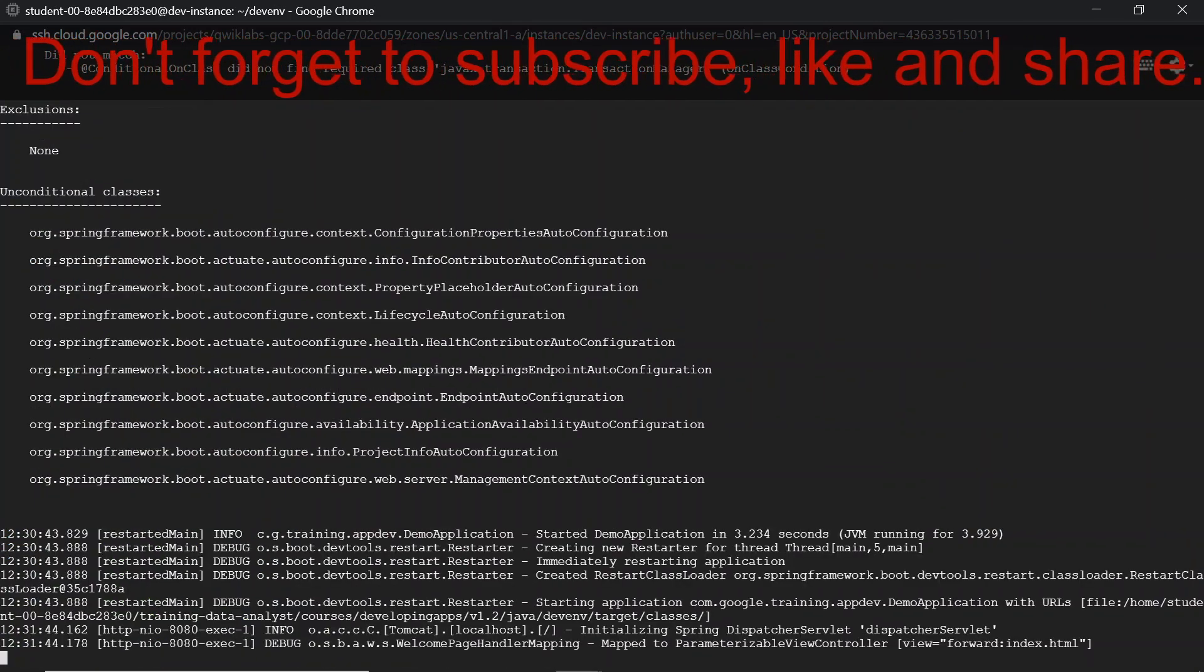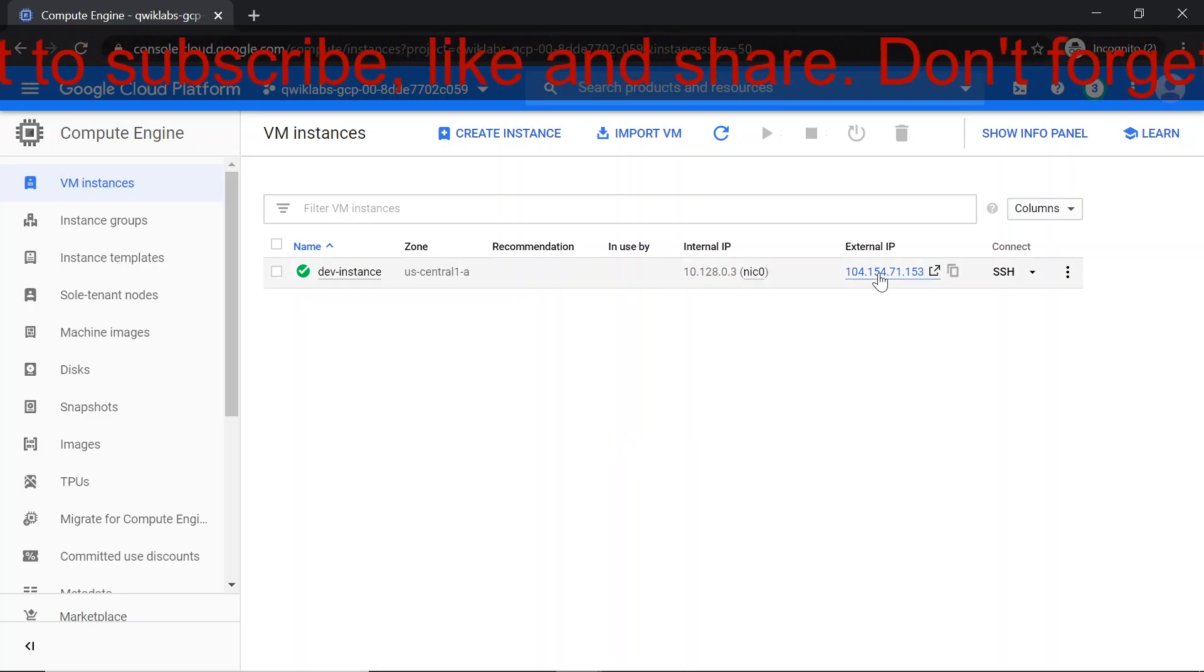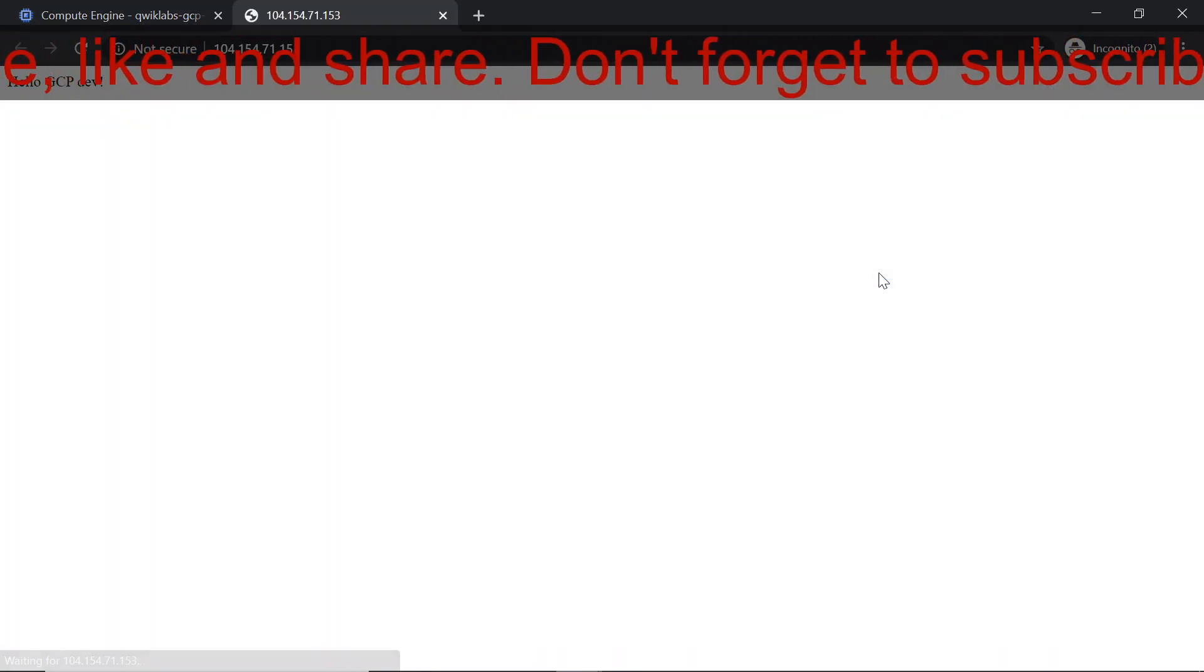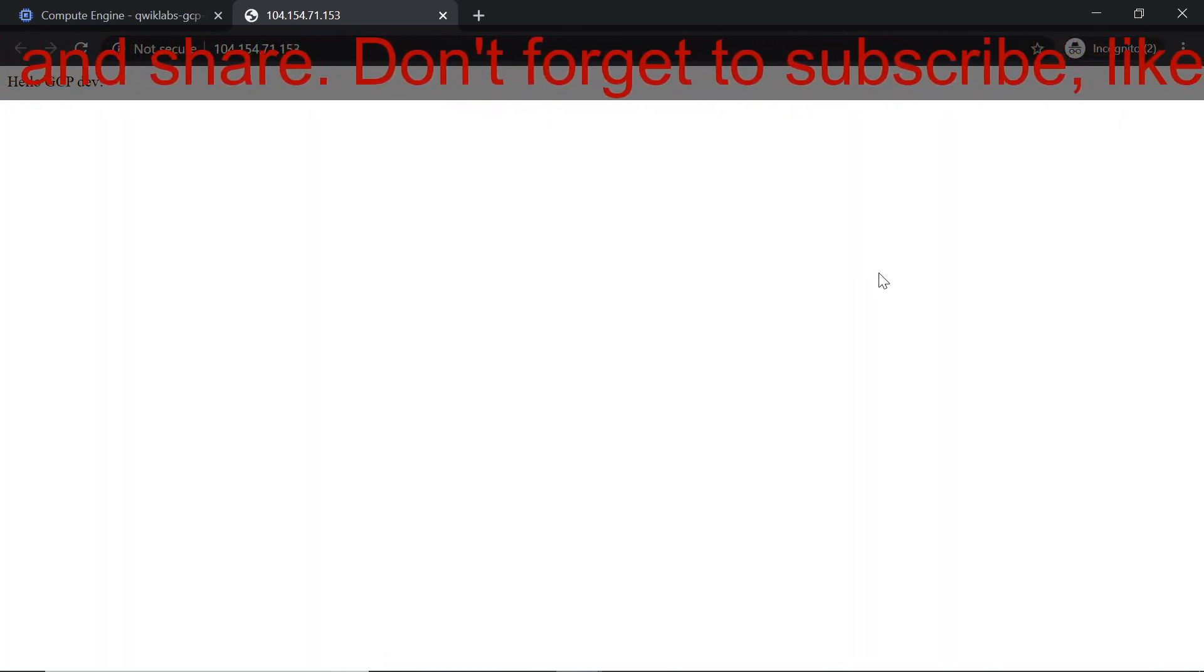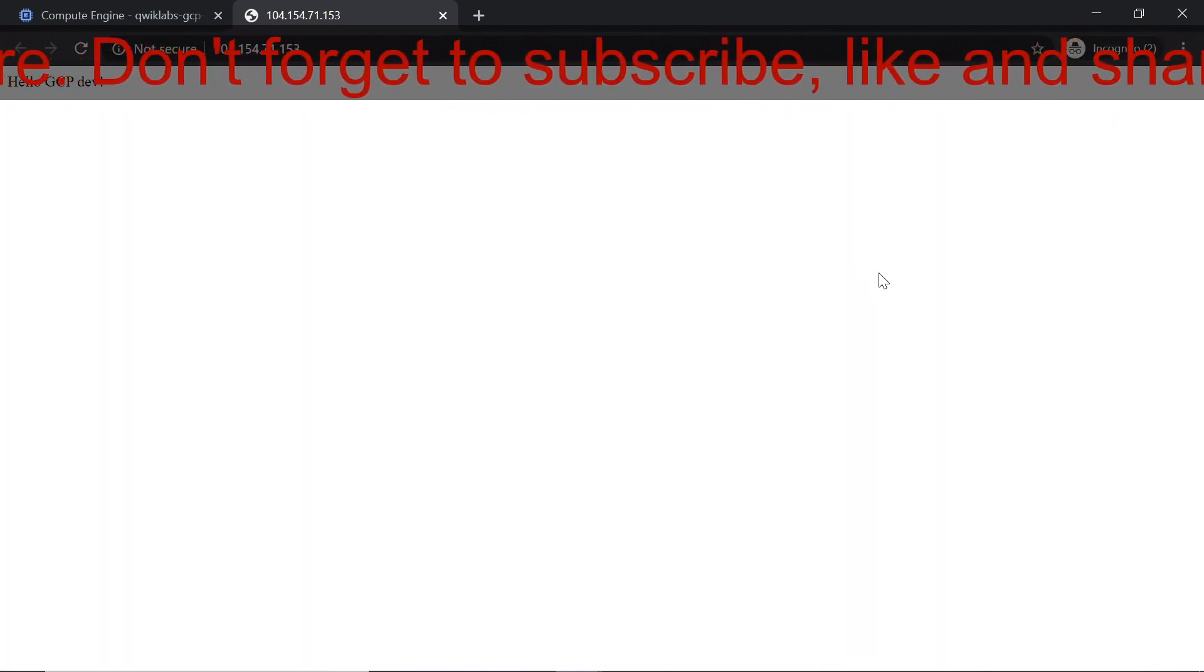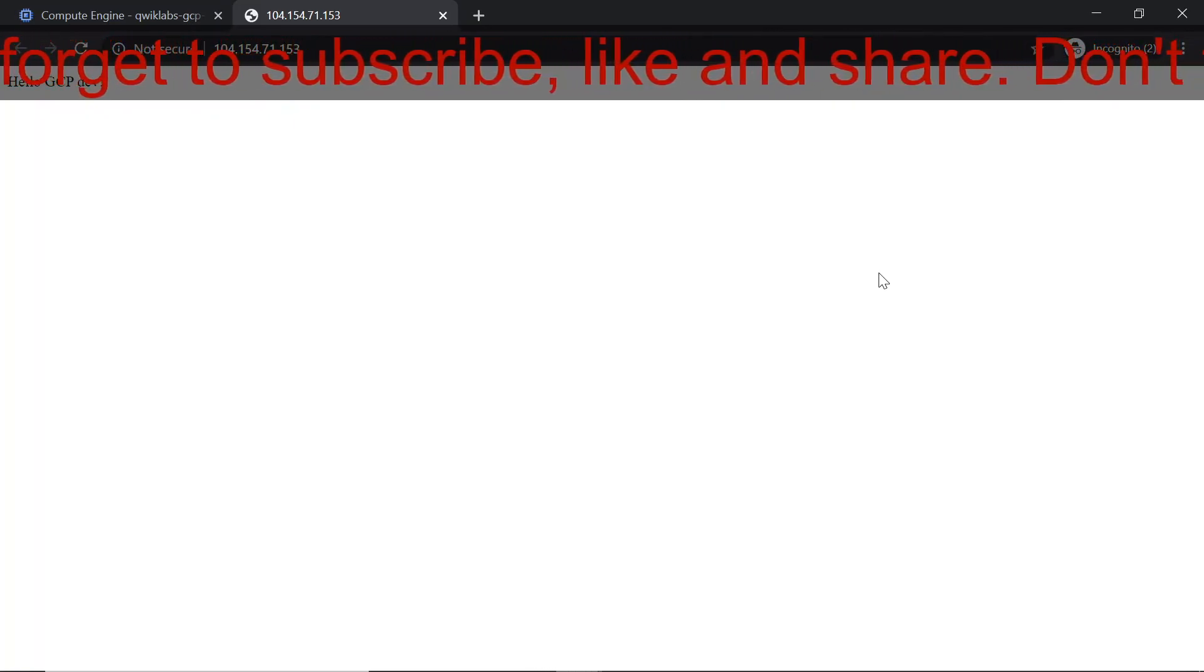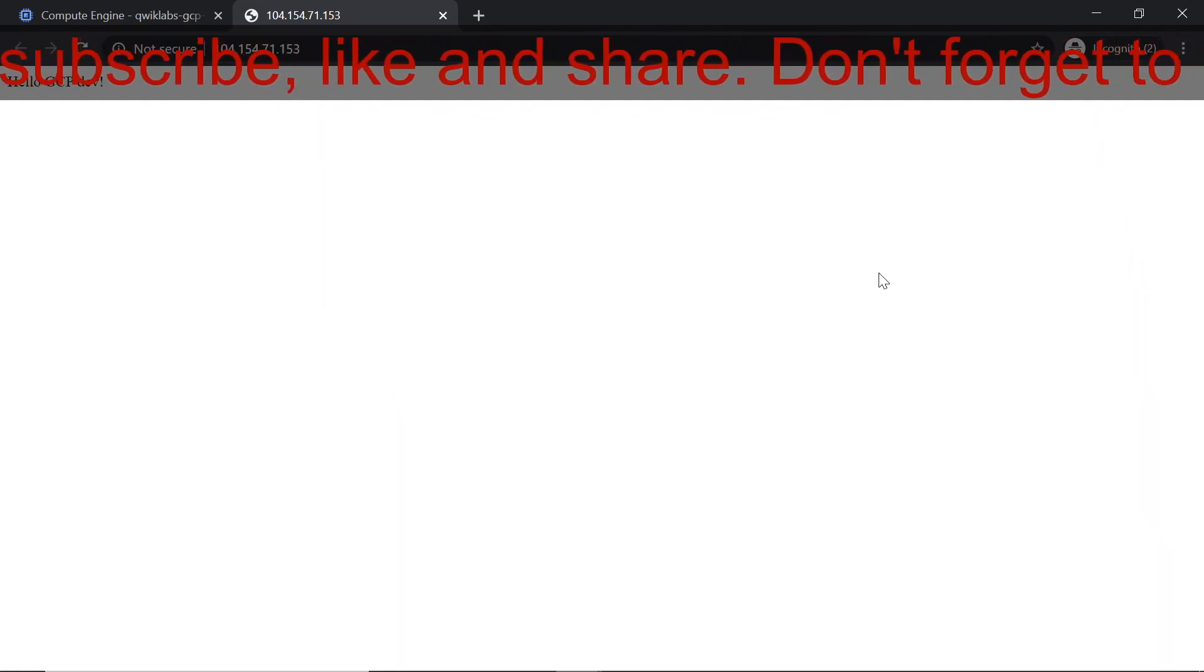Now let's jump back to Google Cloud console and hit the external IP to check whether the environment is set or not. Here you can see that it is returning some sample text to us. It means that the Java development environment is set for us. Now we can work on any application we want to.